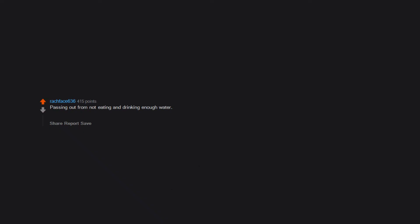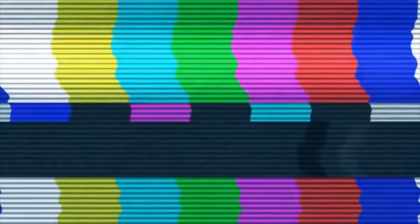Passing out from not eating and drinking enough water. I do not have an eating disorder at all but will faint and lose vision if I don't eat regularly throughout the day. This started happening to me last fall. I'm a 5'6" female in her mid-30s at 131 pounds. To date: your tailbone being the butt equivalent of a medieval weapon.